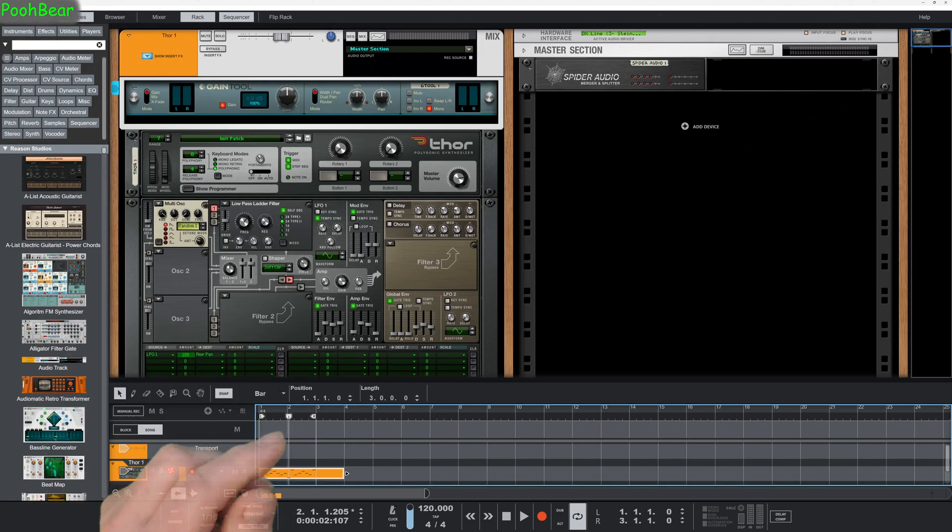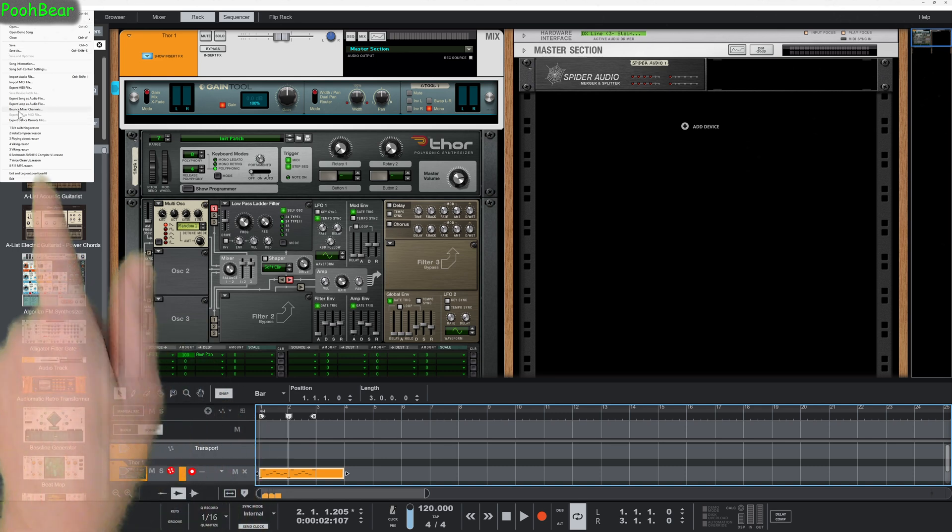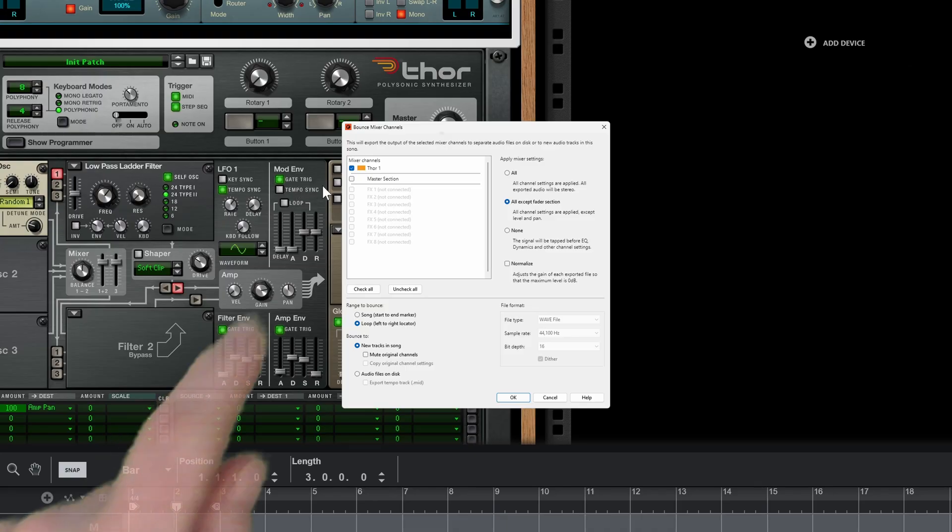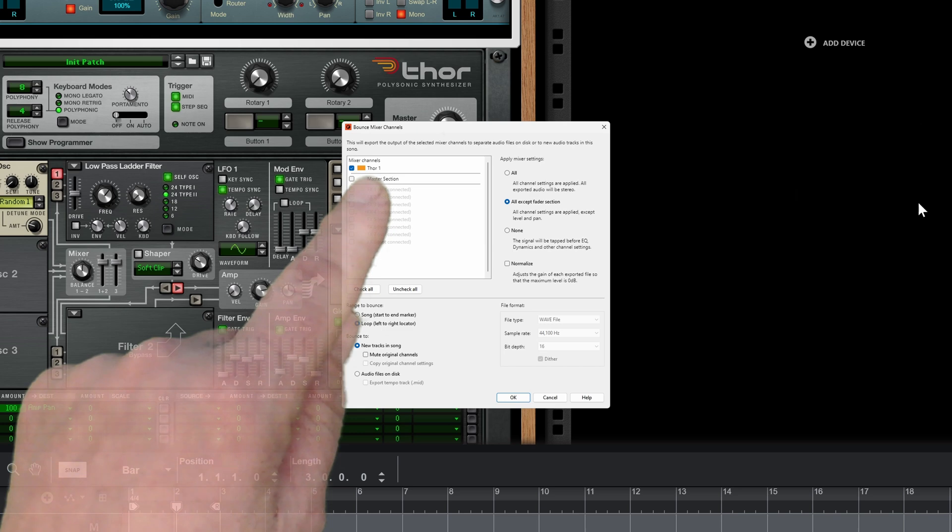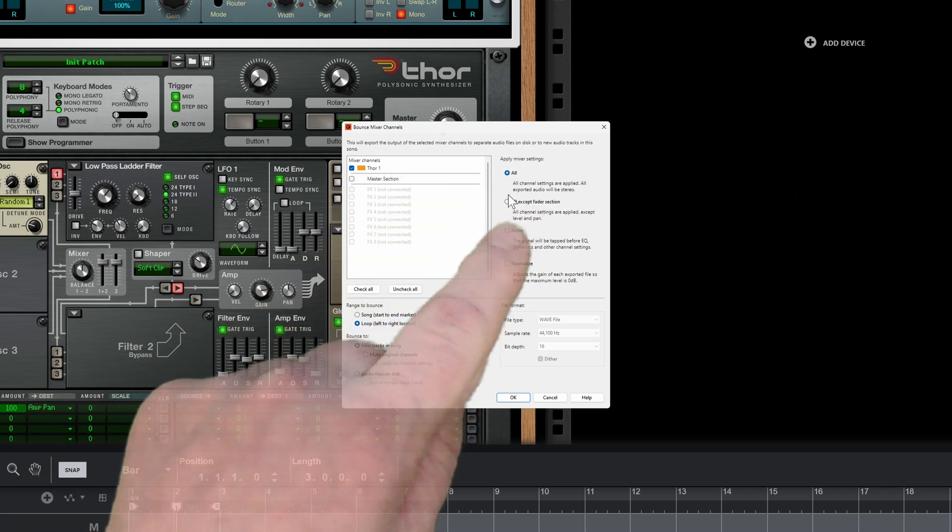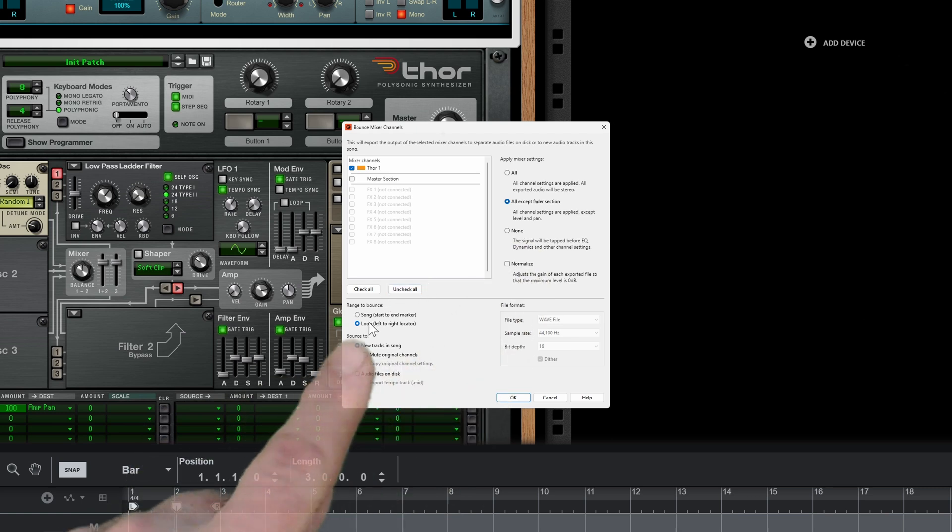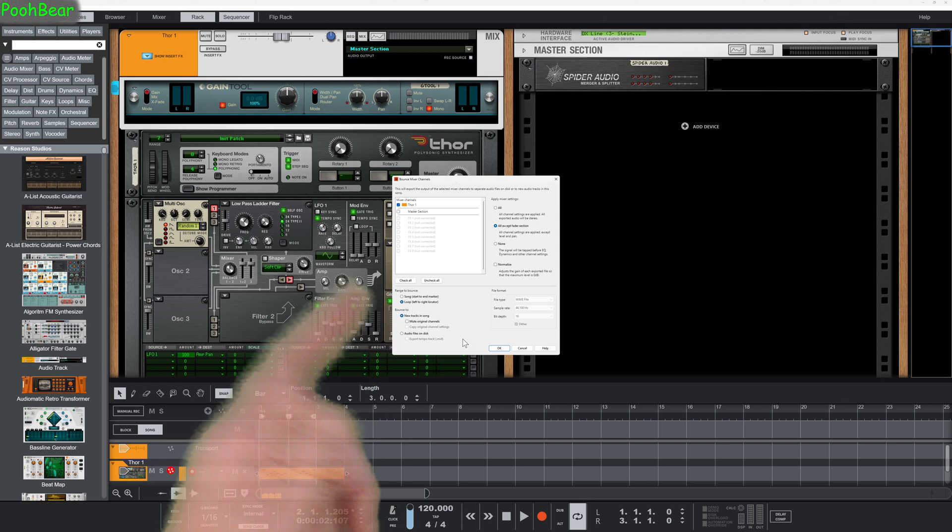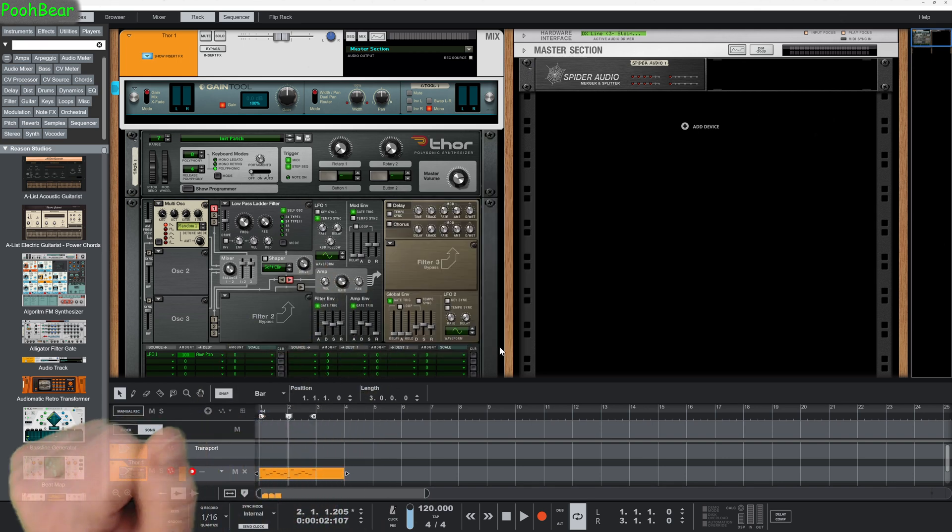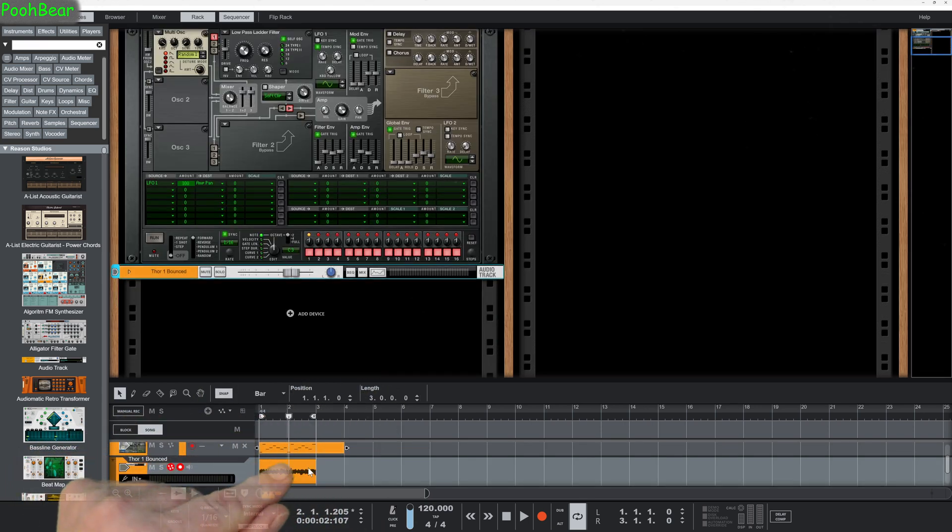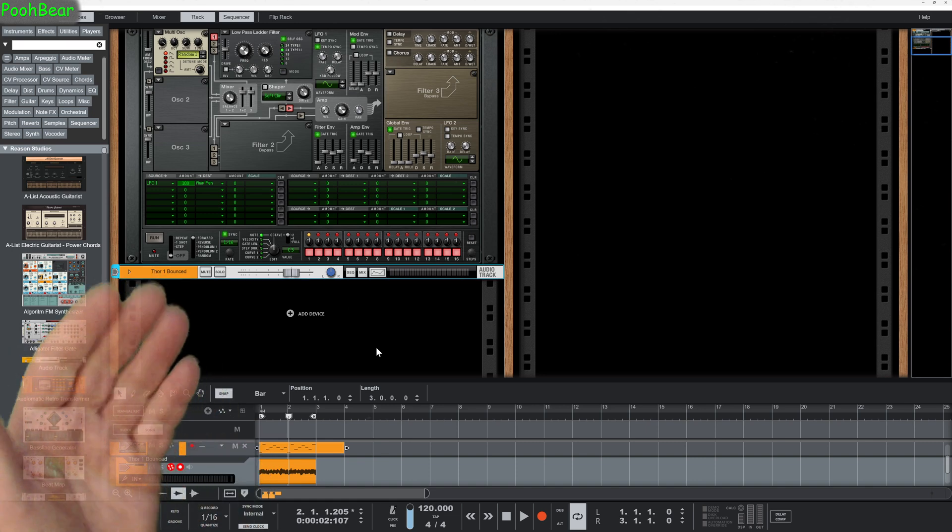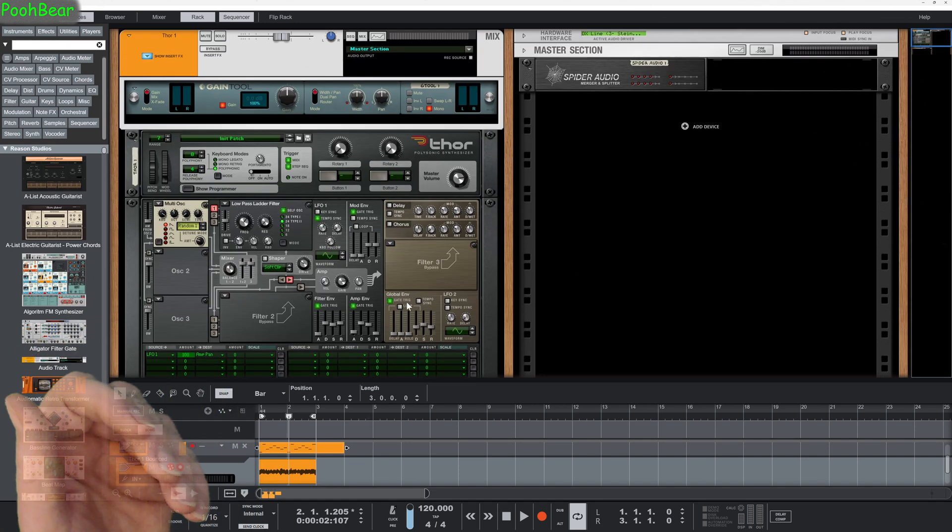So I'm just going to quickly go up to file and then we're going to come to the bounce mixer channel options. Then under here I'm going to make sure we've got ourselves thaw and make sure it's set to all except fader section, because a lot of time it'll be set to all. I'm going to come down here, I want the loop so I'm going to keep it short, and I'm going to send it to a track. I can also send it off to disk if I want to. I'm going to click OK. Boom, here we go, here is our mono track. Brilliant, that's it, that's your job done, don't have to do anything else.